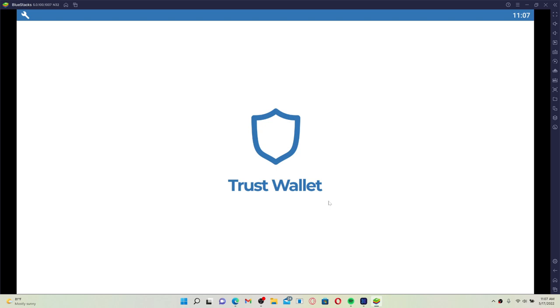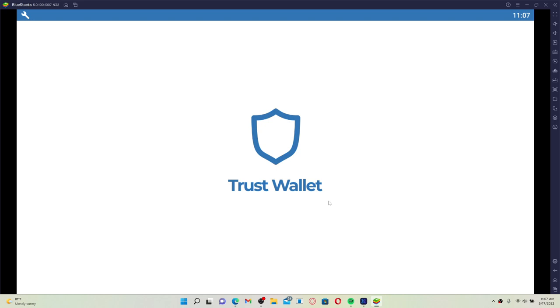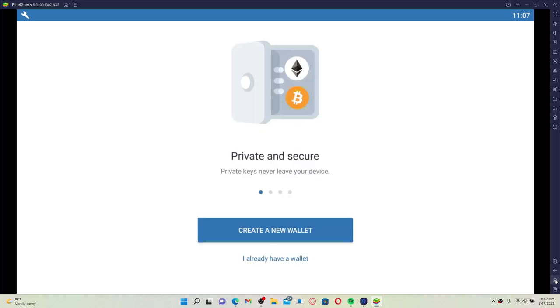After you do that, you'll be able to open up Trust Wallet application from your PC. Remember that you'll need to open up your Android emulator, and you'll be able to find the application installed right in the home page.